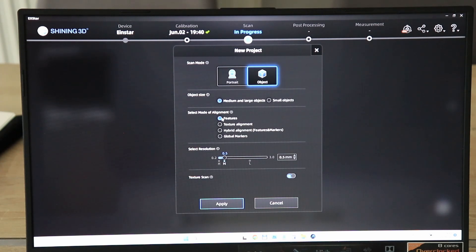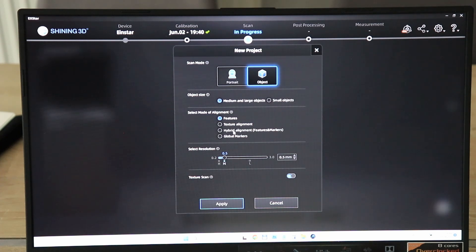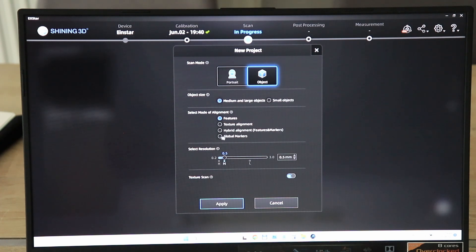Medium or large objects are bigger than 200 mm cubic, and small objects between 100 and 200 mm cubic. Then I can choose if I want to use the features, the geometry of the object, or if it has a lot of texture then I can do texture alignment or hybrid, or global markers.